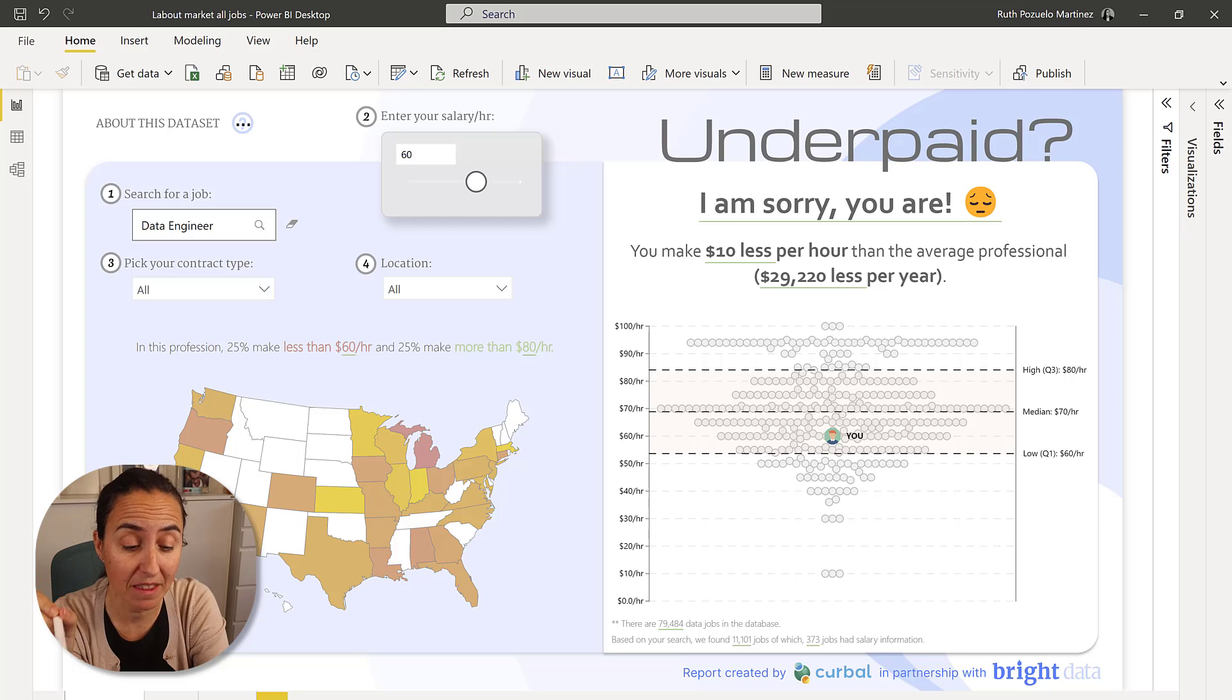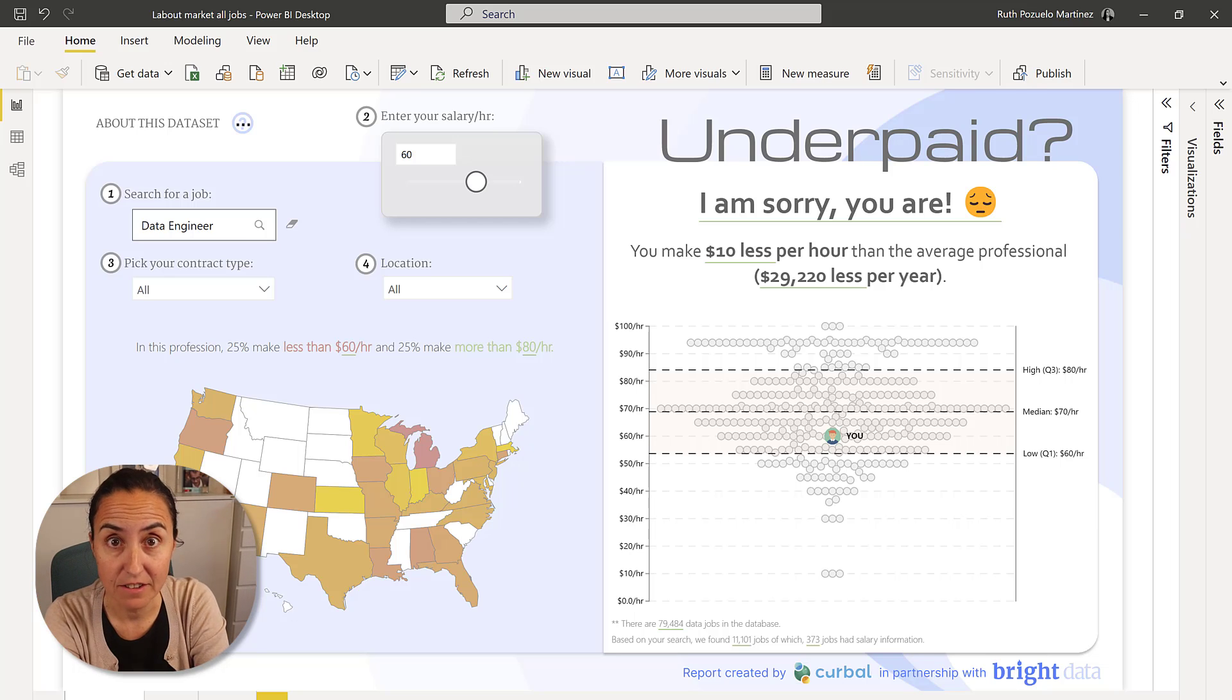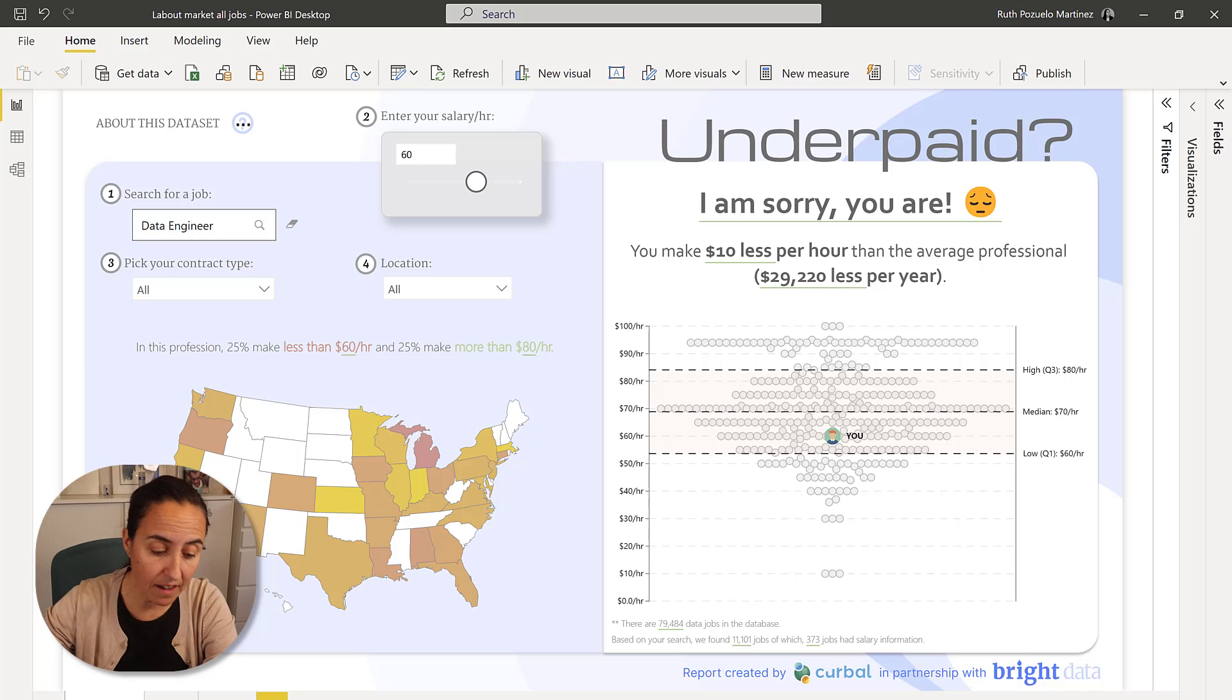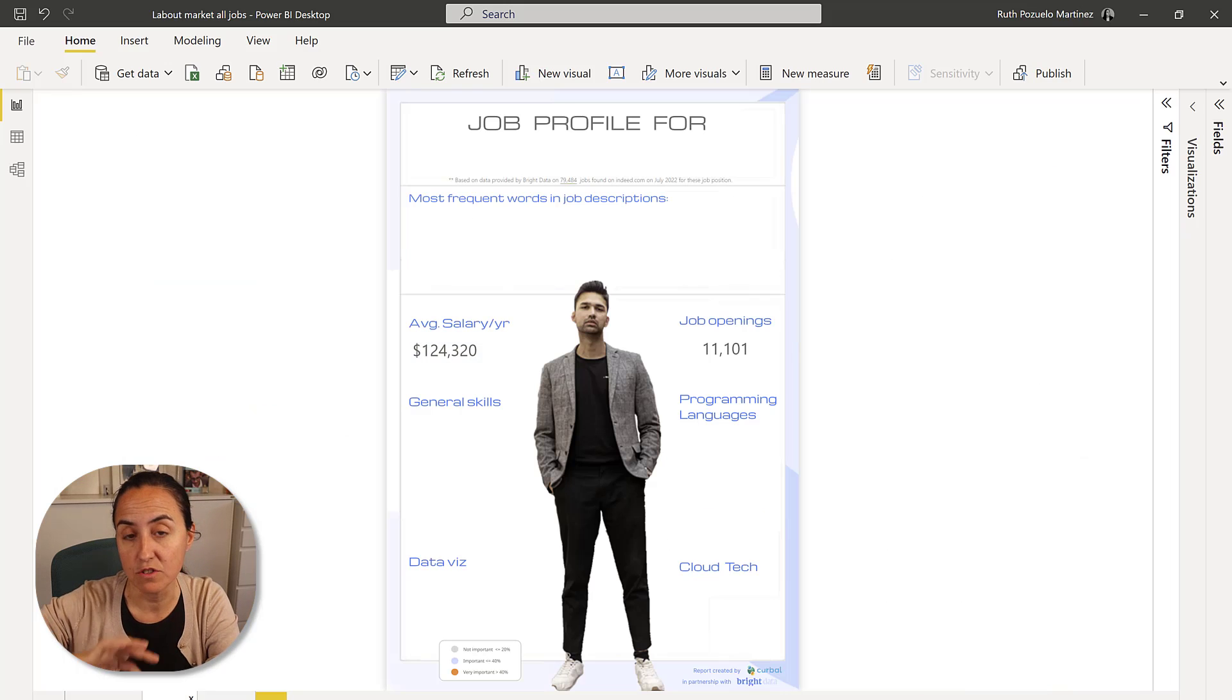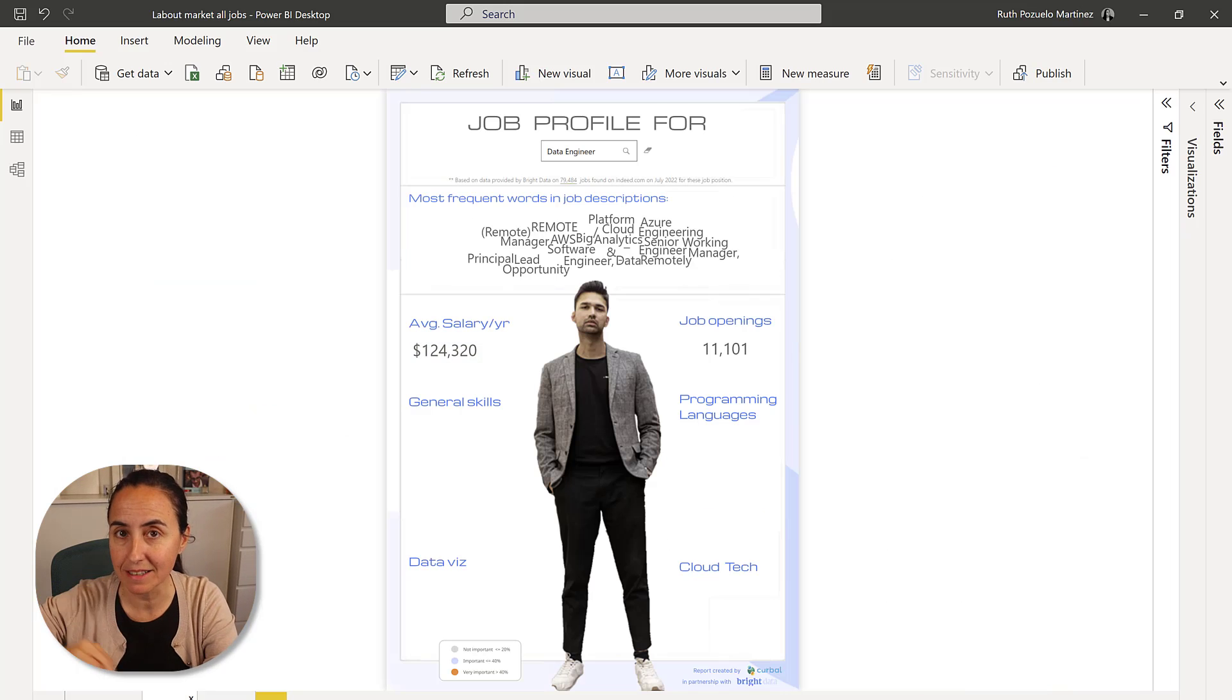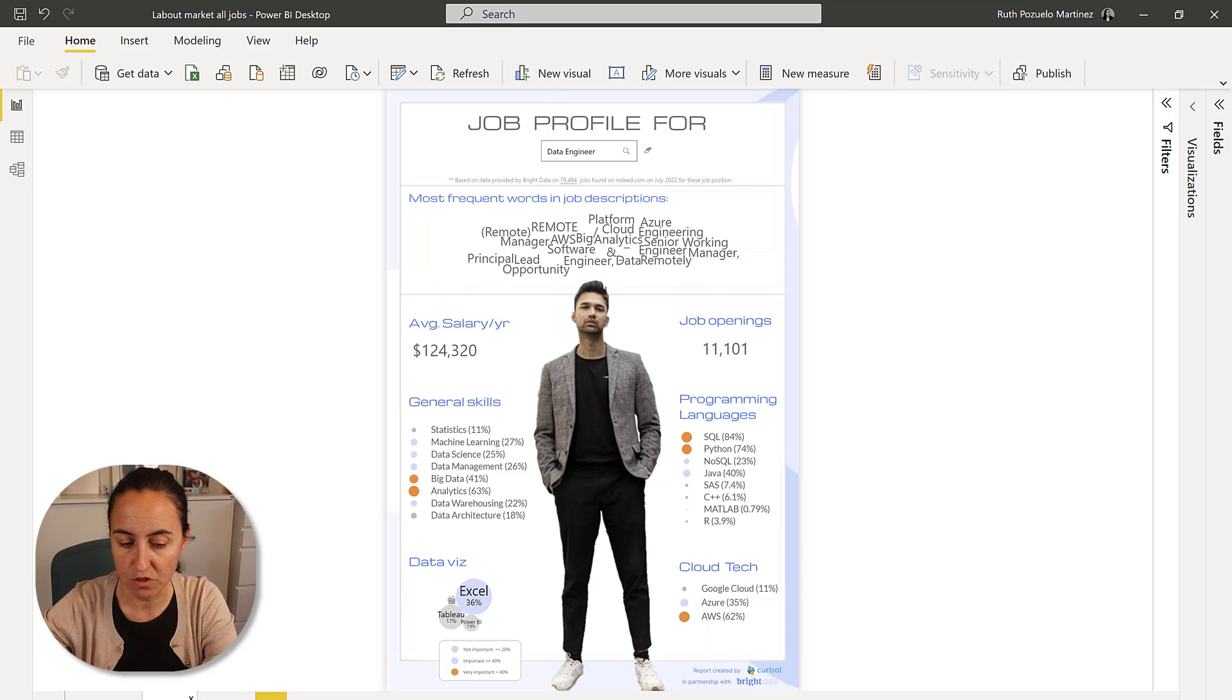I showed you, I think a month ago, a report I did on salaries, data job salaries. It was based on real data and I created two tabs. One was a salary tool and the other one was a job profile where I was listing the skills that were required for each job.